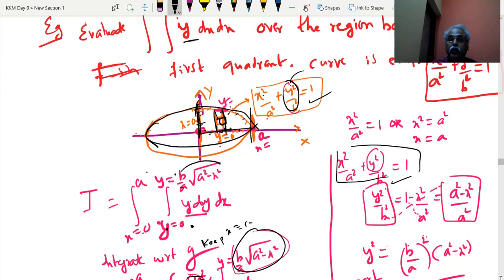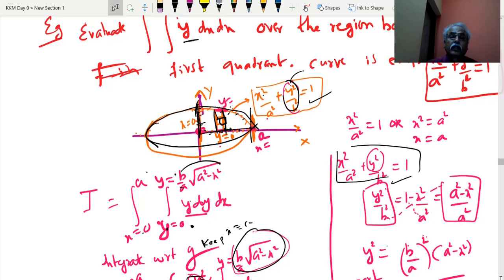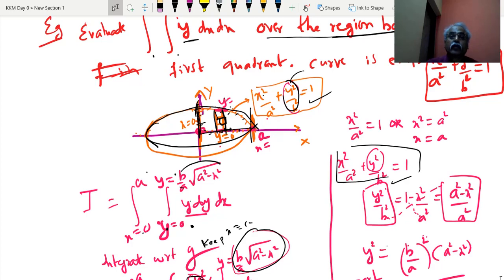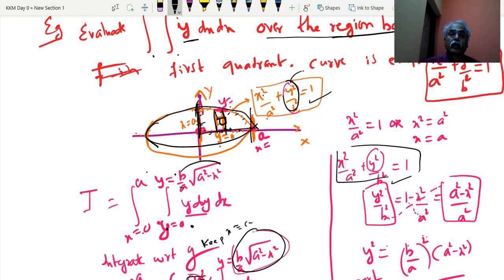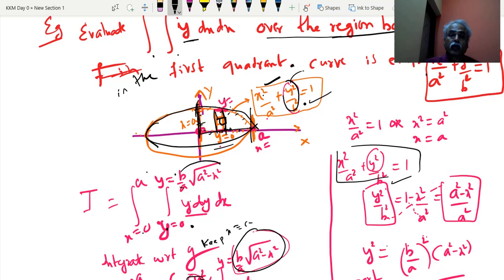Next example: some integration is asked over the region bounded by the first quadrant of a curve — the curve is an ellipse. You should be able to draw the ellipse: x square by a square plus y square by b square equal to 1. First quadrant means x-axis, y-axis, and the ellipse. This becomes the region of integration — the y-axis, x-axis, and the ellipse.